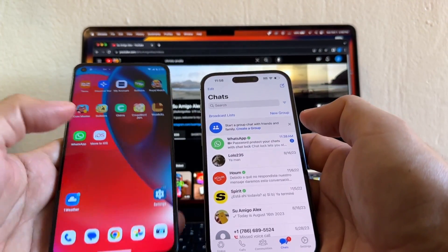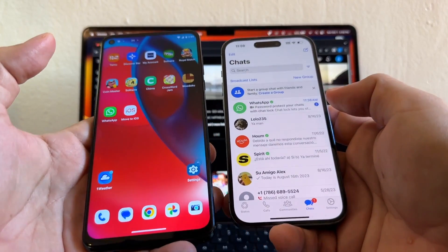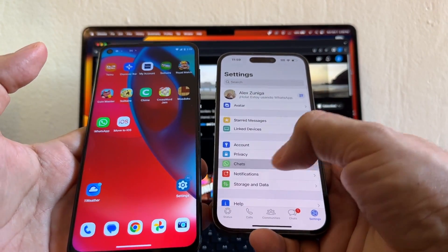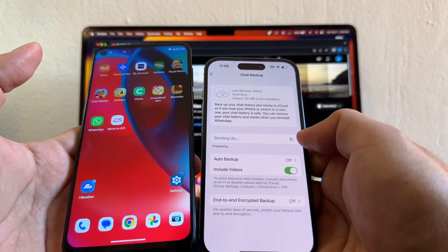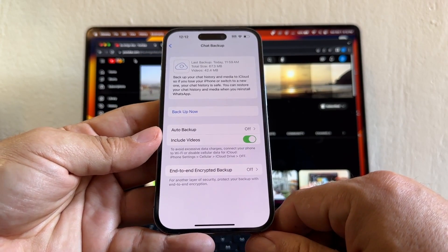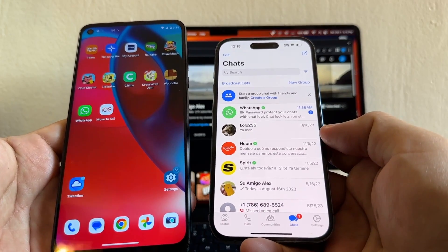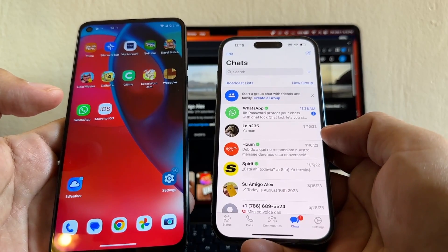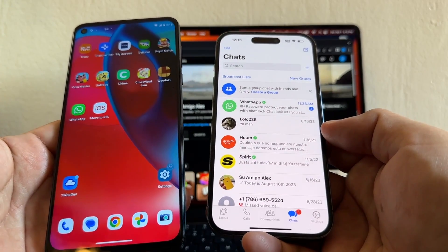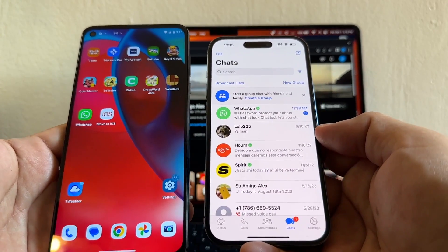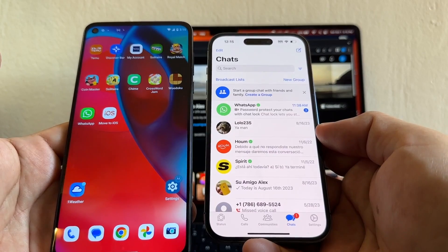I just showed you how to move all your WhatsApp chat history from an Android to the new iPhone 15, 15 Plus, 15 Pro, or 15 Pro Max. The first thing I'm going to do now is go to Settings, Chats, Chat Backup, include the videos, and click Backup Now. Now I have my WhatsApp chat backup on iPhone and also on Android. Thank you so much for watching — please subscribe to my channel and I'll see you on the next video!